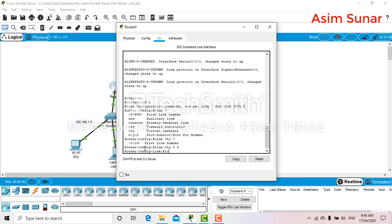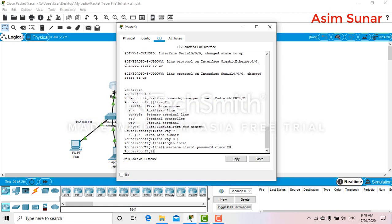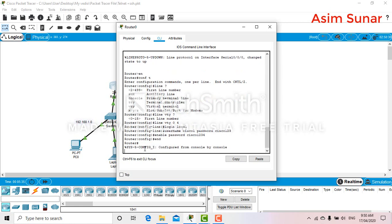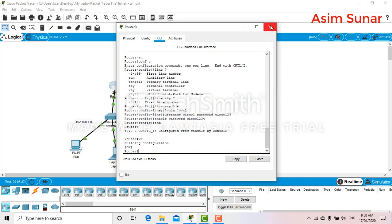And login local. It's good to give a username like Cisco one and password Cisco one two three. That's it. Now don't forget to enable password Cisco one two three four. That should be enough. Let's now try to do telnet to this router from this PC.